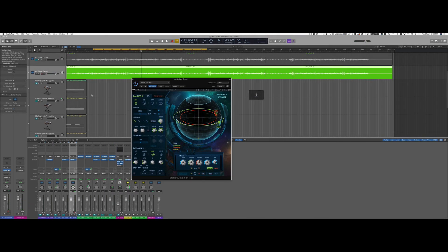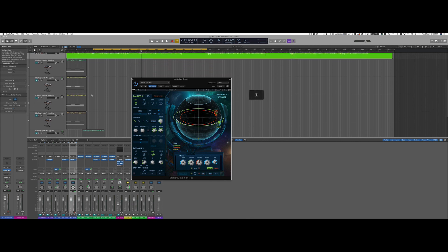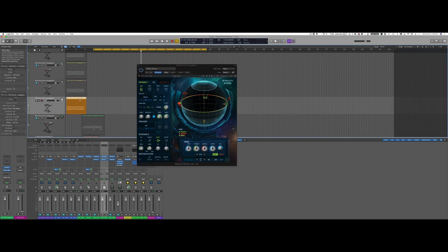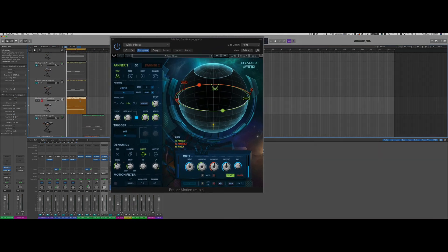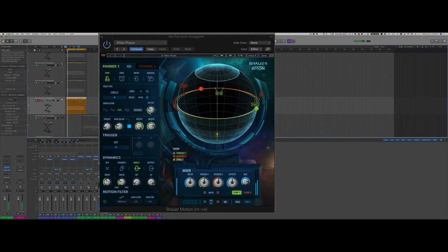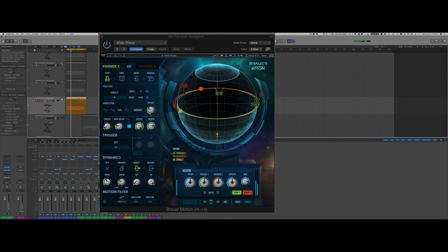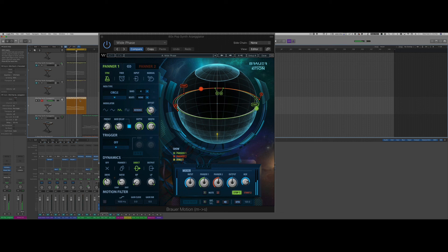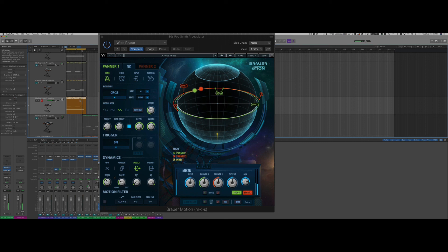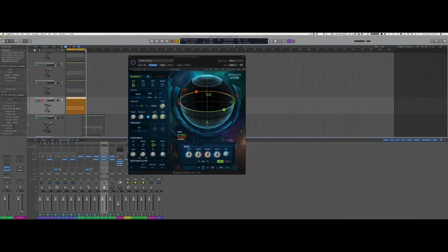This works really well for synth tracks for example. In fact, let's try it on a synth track. It can create some really interesting effects. So really cool type of plugin.